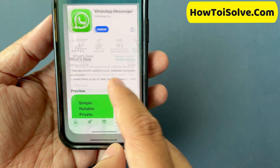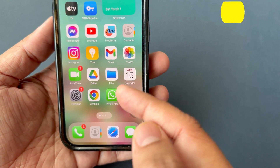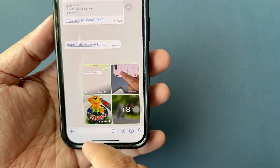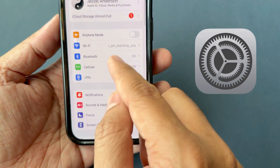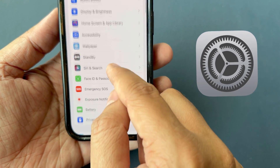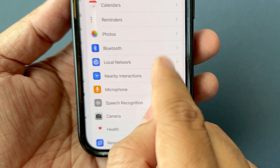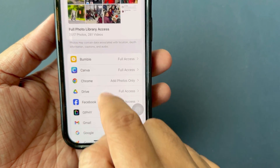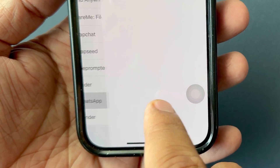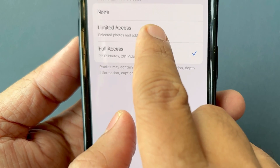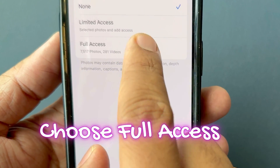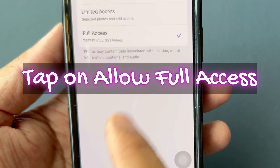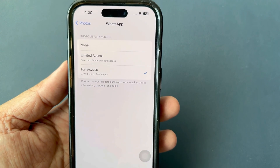If pictures don't show after clicking the Photos icon, it means you don't have permission to access your Photos library. Go to Settings, scroll to Privacy and Security, and tap on Photos. Click on WhatsApp and choose All Options. Now force close WhatsApp and try to send multiple pictures and videos at once.